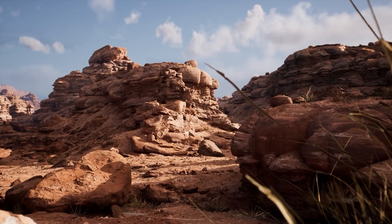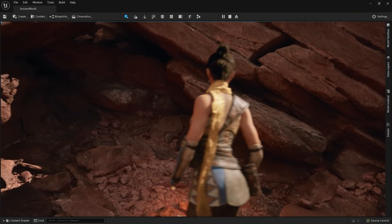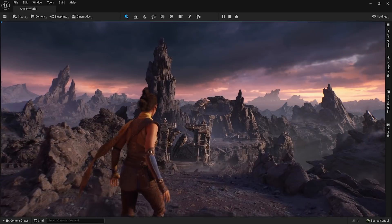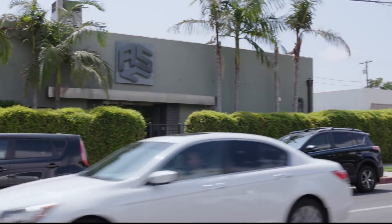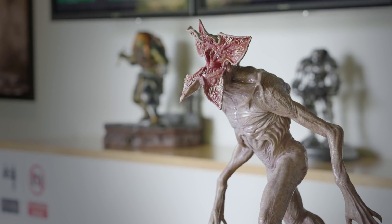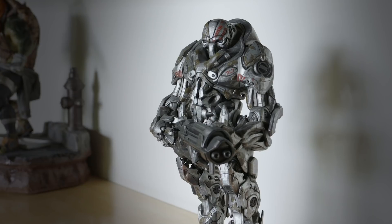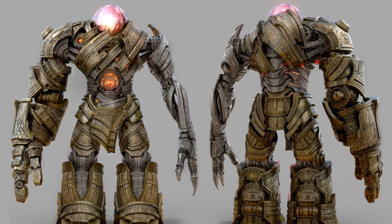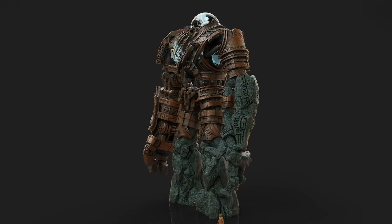The idea with Valley of the Ancients was really to prove out that we could create a very high quality sample project using Unreal Engine 5's early access features. We brought in Aaron Sims Creative because it has an amazing history of creating iconic movie creatures, and ASC is used to developing, creating, and concepting film quality assets. We wanted them to conceptualize an incredible creature — we knew they would take it to the next level and push the system and the tools.